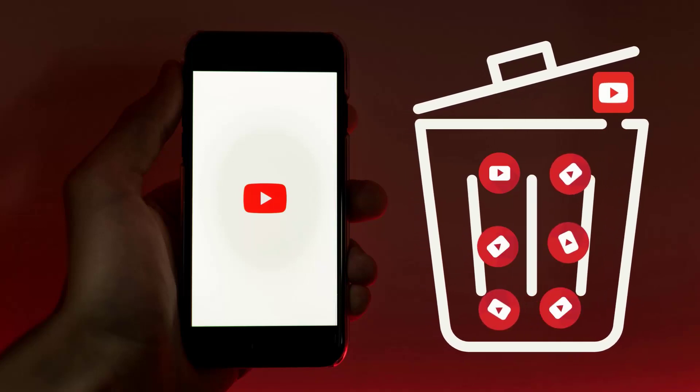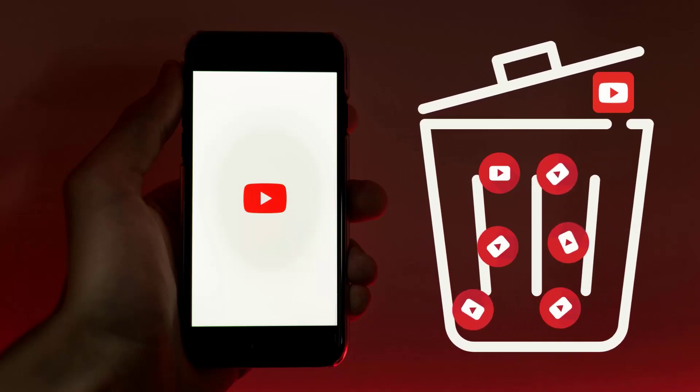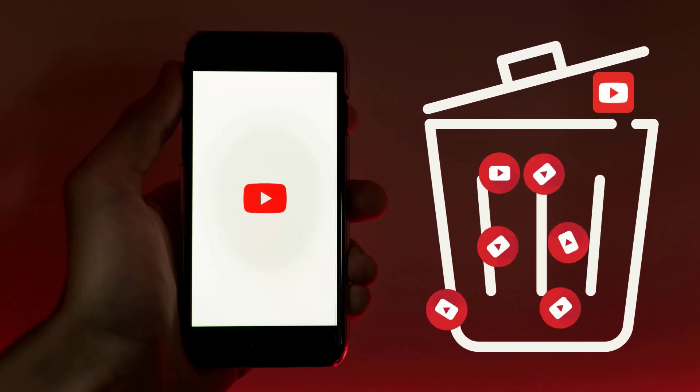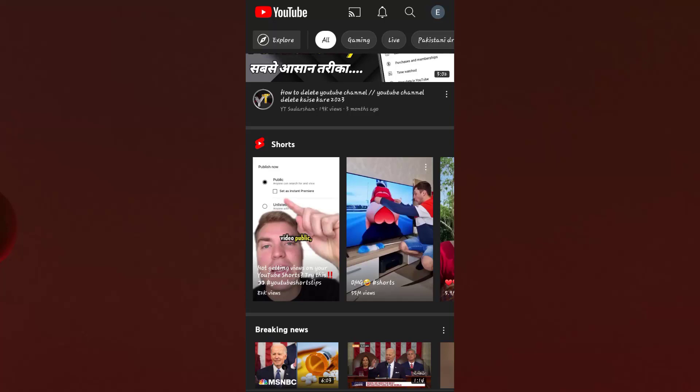In this video we are going to learn how to delete your YouTube channel. For this purpose you need to open up your YouTube account or your YouTube app on your mobile phone, and then click on your channel icon that can be located at the upper section of your YouTube app.